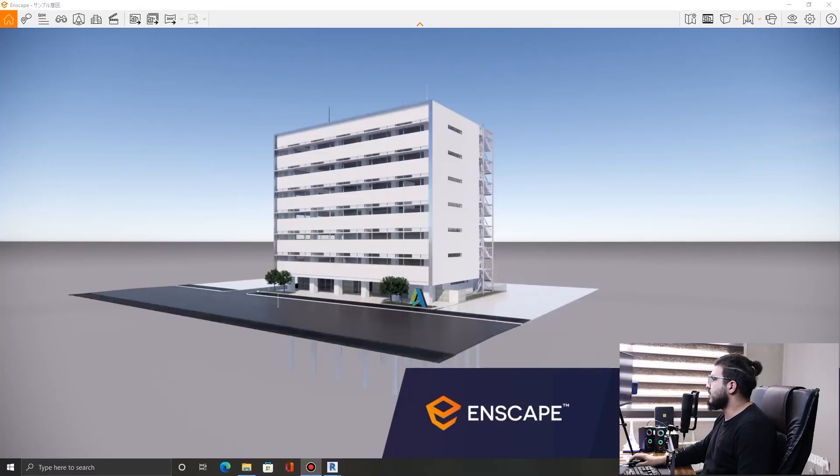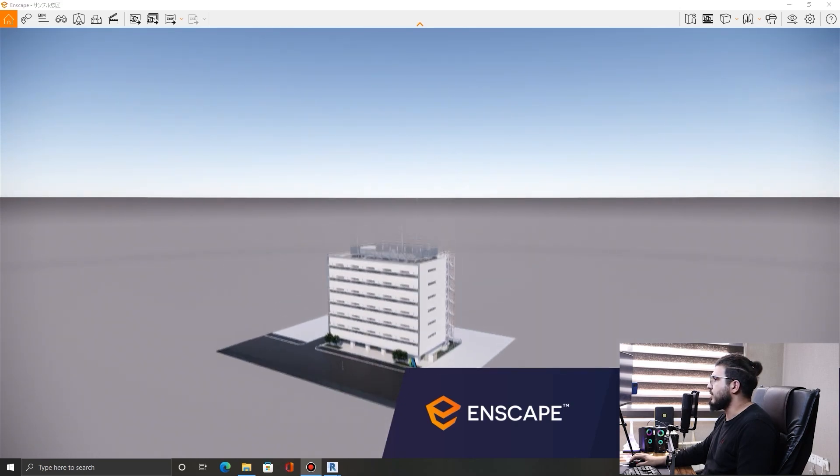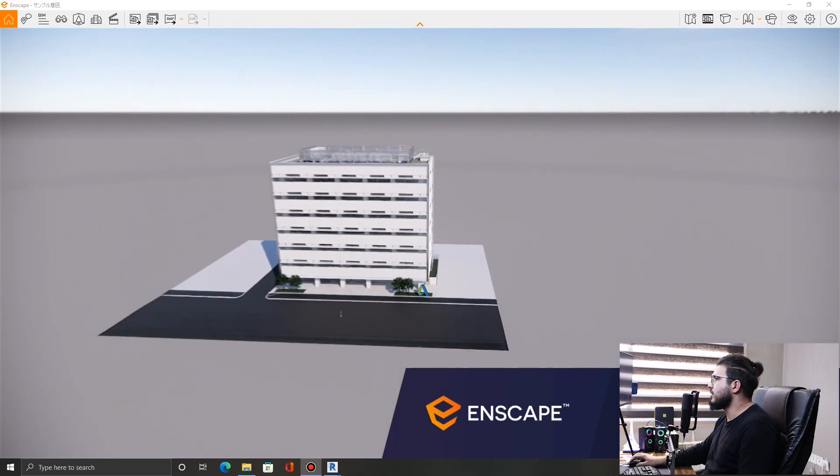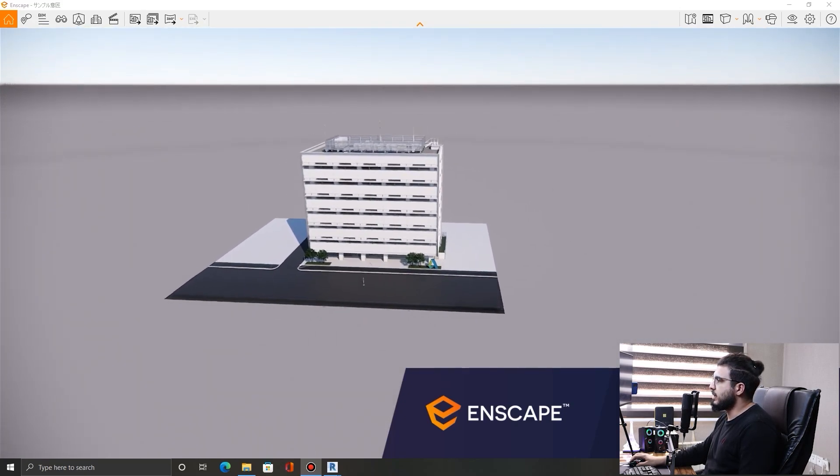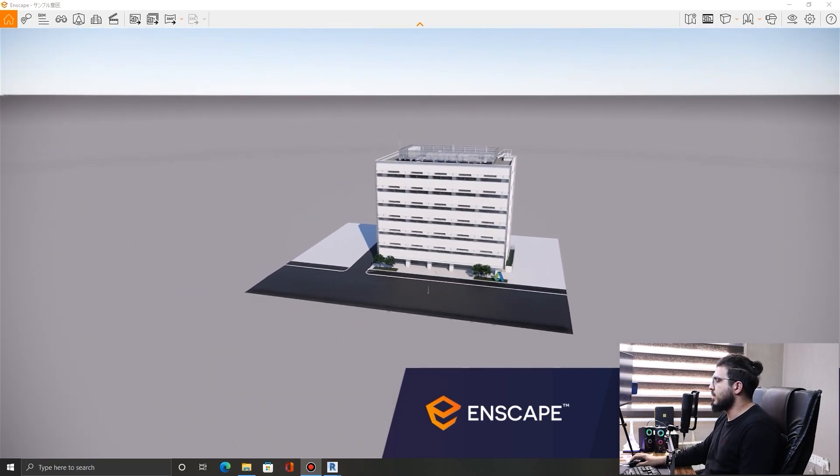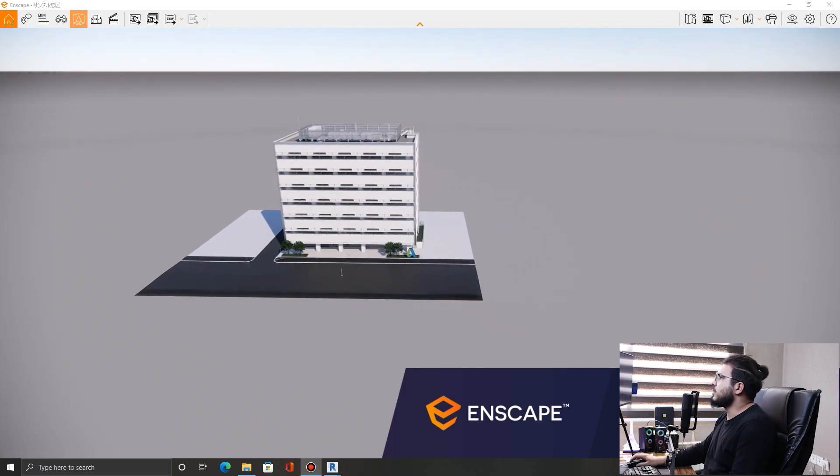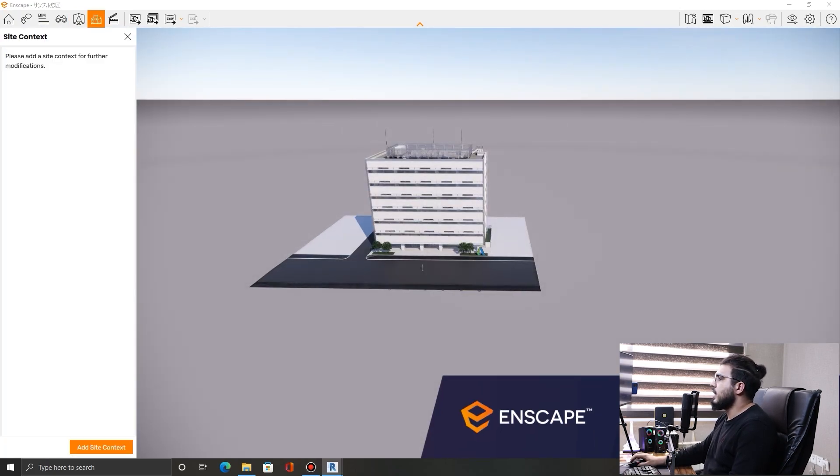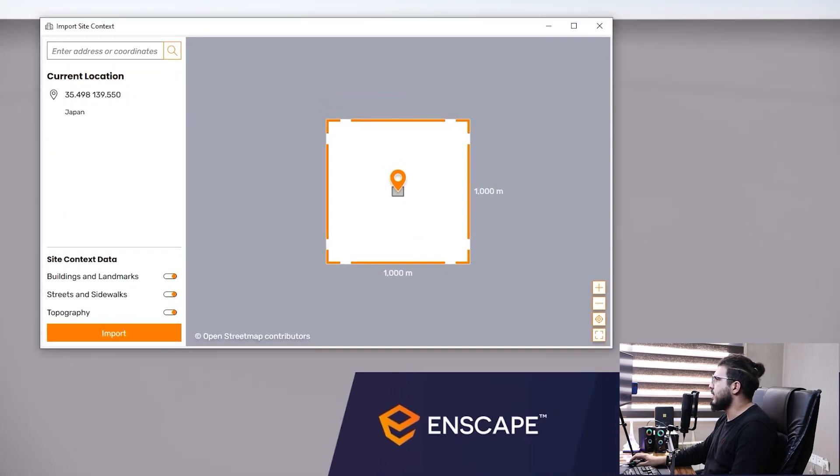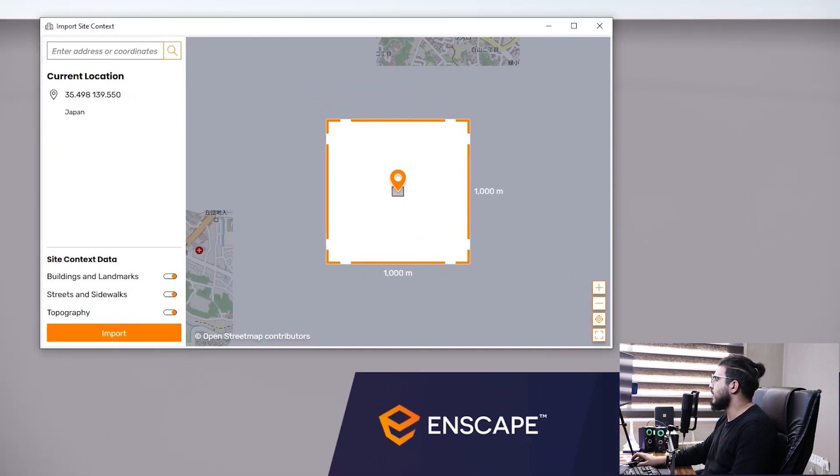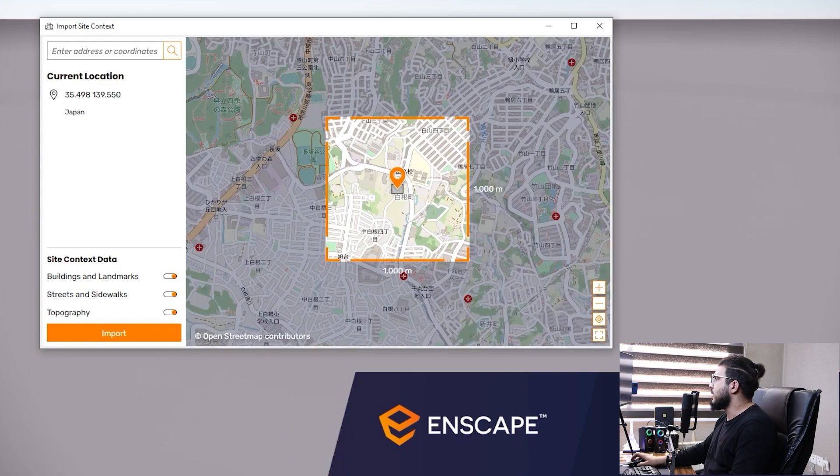The first one is site content. You can bring the site context to the project very easily by just selecting the location of your project. Just go in here and click on site context, then click on add site context. In here, specify the location of your project and you can see your building.